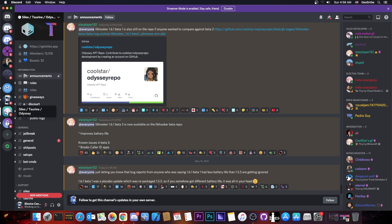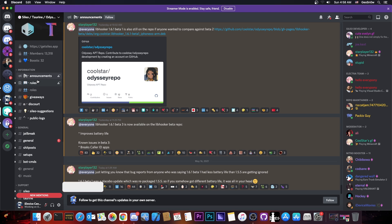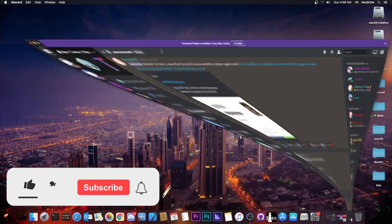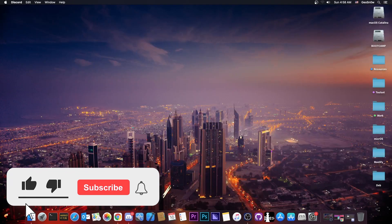So if you haven't joined the Cilio, Taurine and Odyssey Discord, definitely do so. Link will be in the description down below and check out the Announcements tab here, because they do provide updates often.